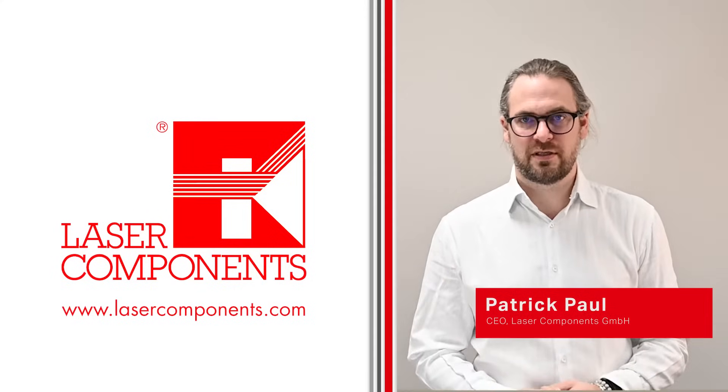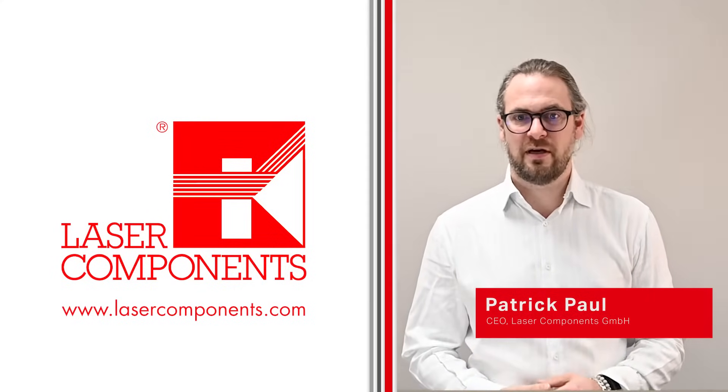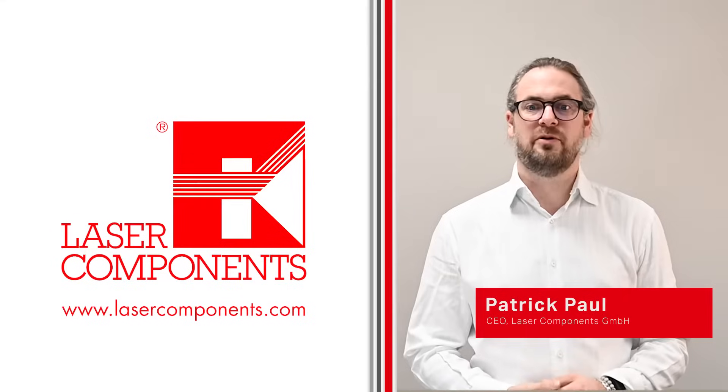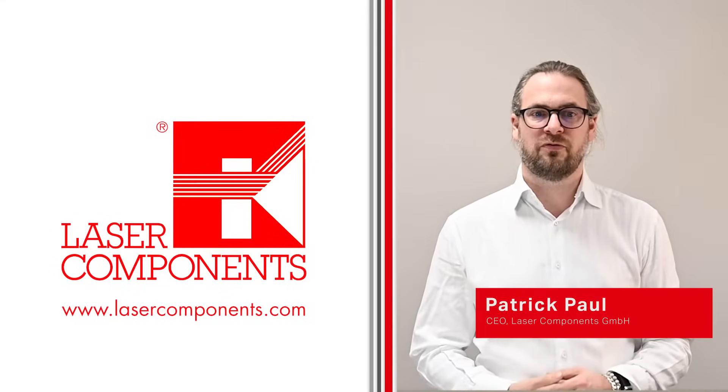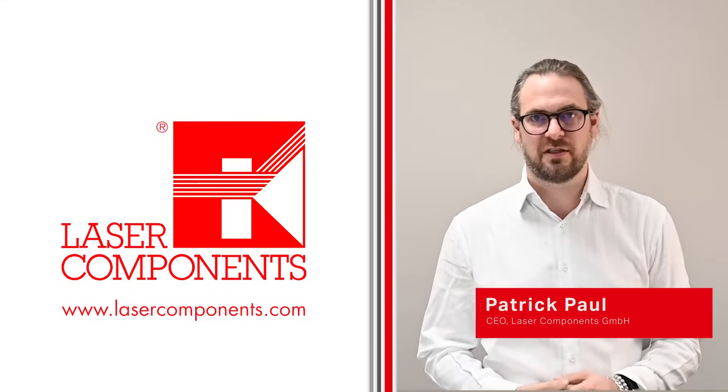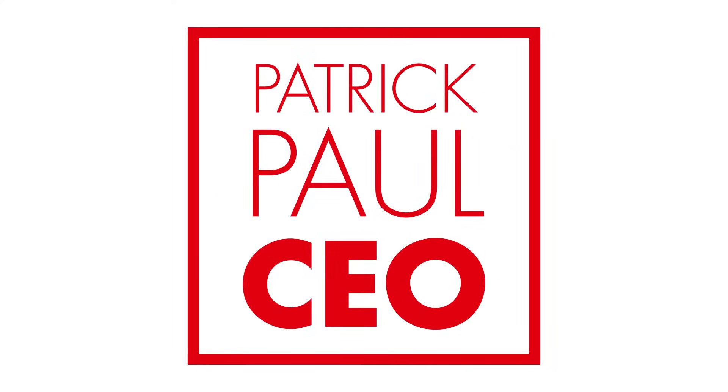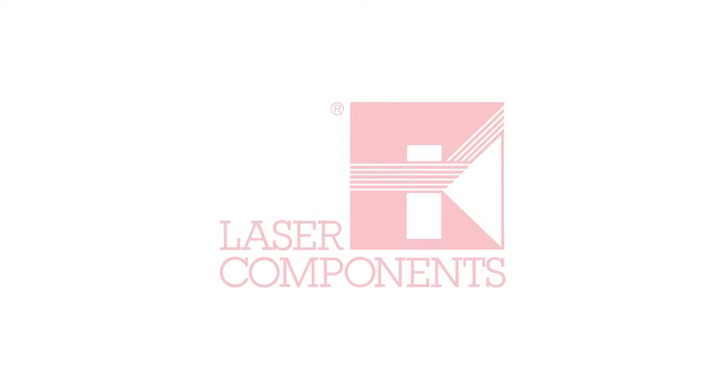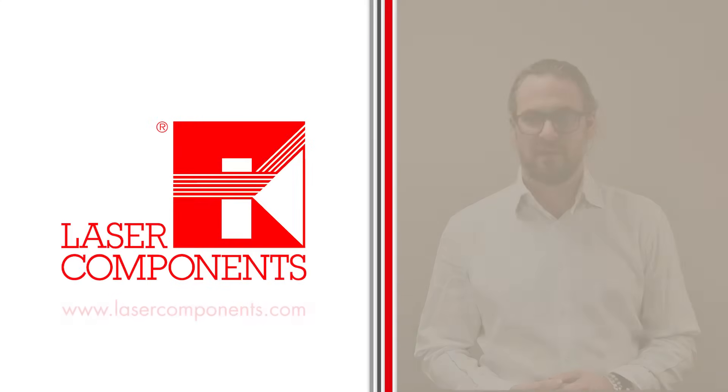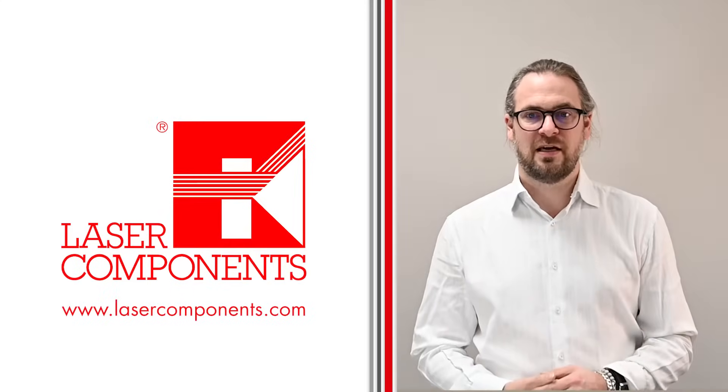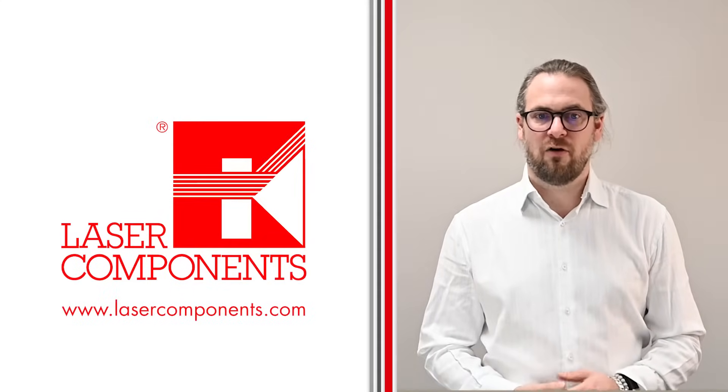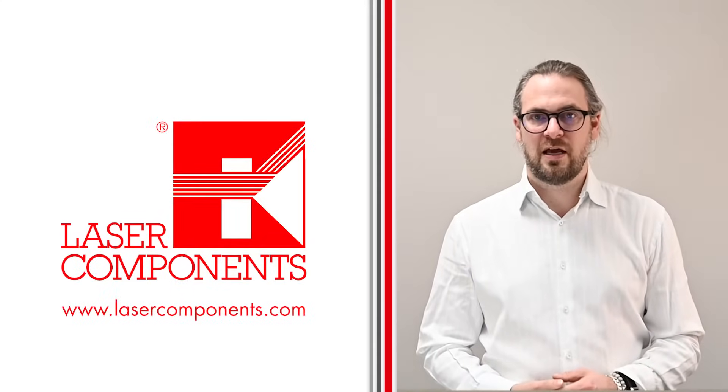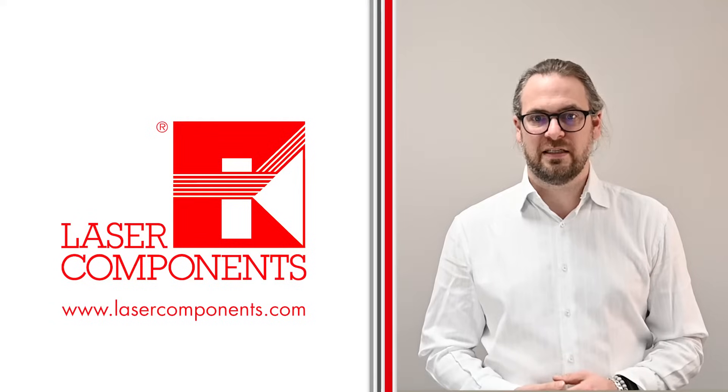Laser Components is a designer, manufacturer, and distributor of a wide variety of components used in the photonics industry. We have specialized in the custom adaptation of products tailored to our customers' needs.